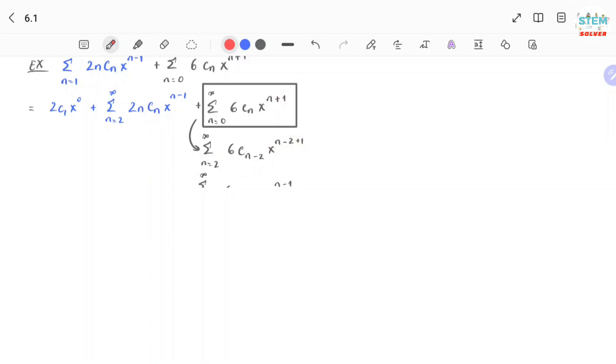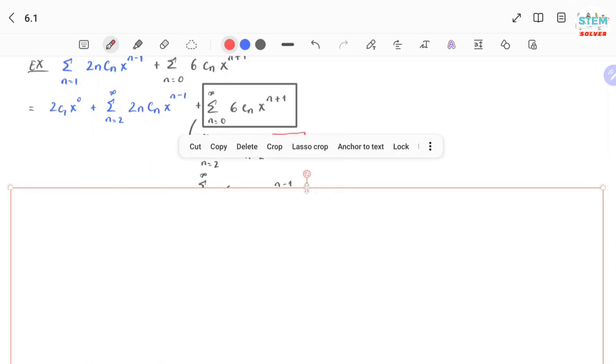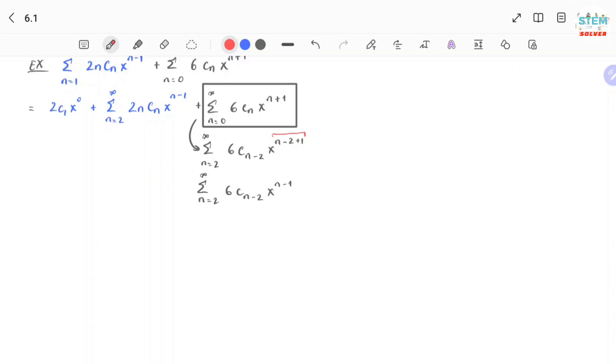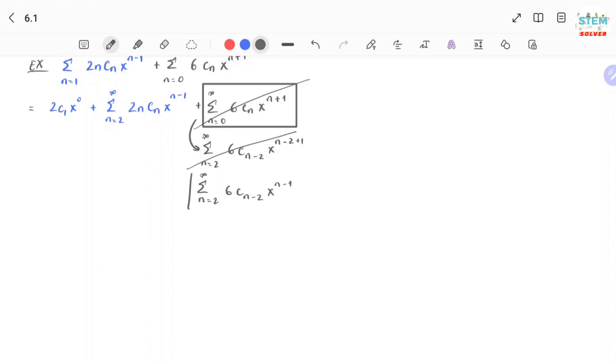Now let me simplify this. You have n minus 2 plus 1, and simplify it, you have x to the n minus 1. So after I reindex this, I'm gonna cross this out to remind myself that I already replaced this by this.